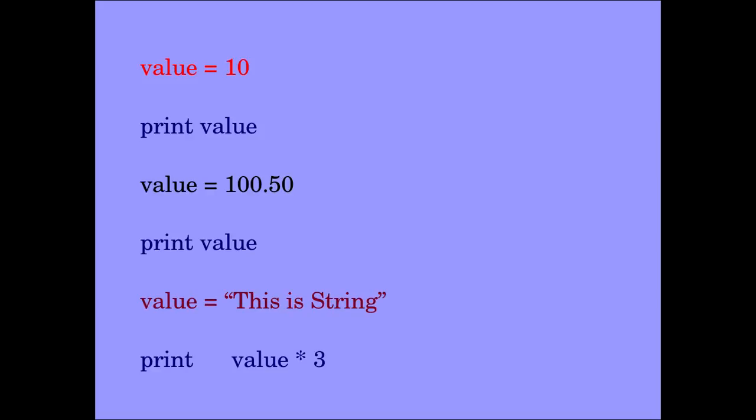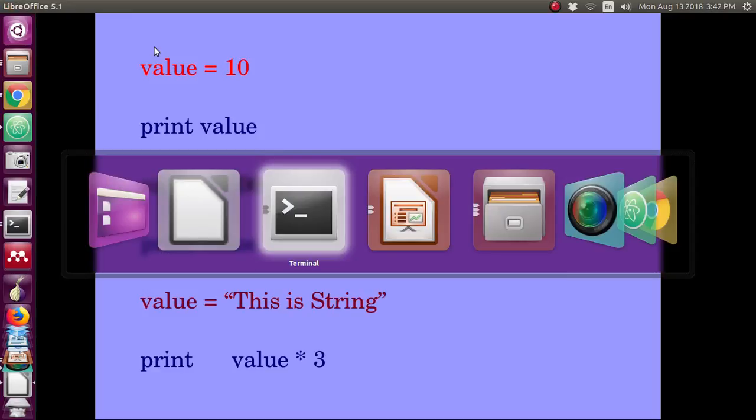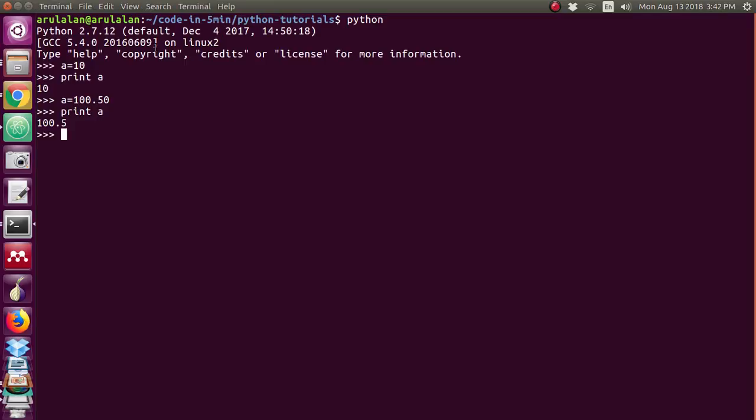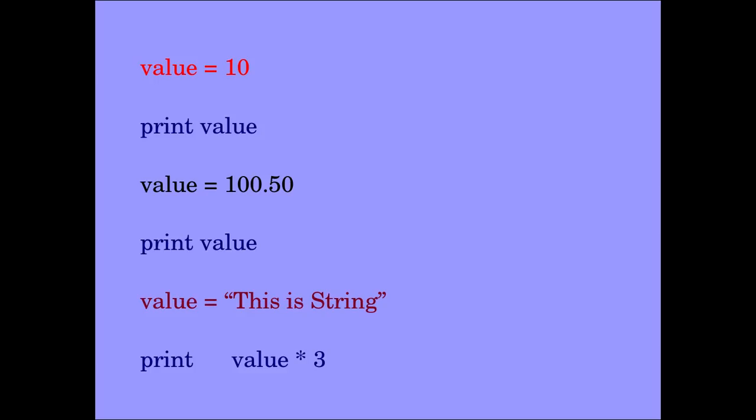Again, I am giving e is equal to 100.50. Again I didn't declare any type. Again I am giving print e. It is printing that value which means Python doesn't want to declare any variable with the type of data.